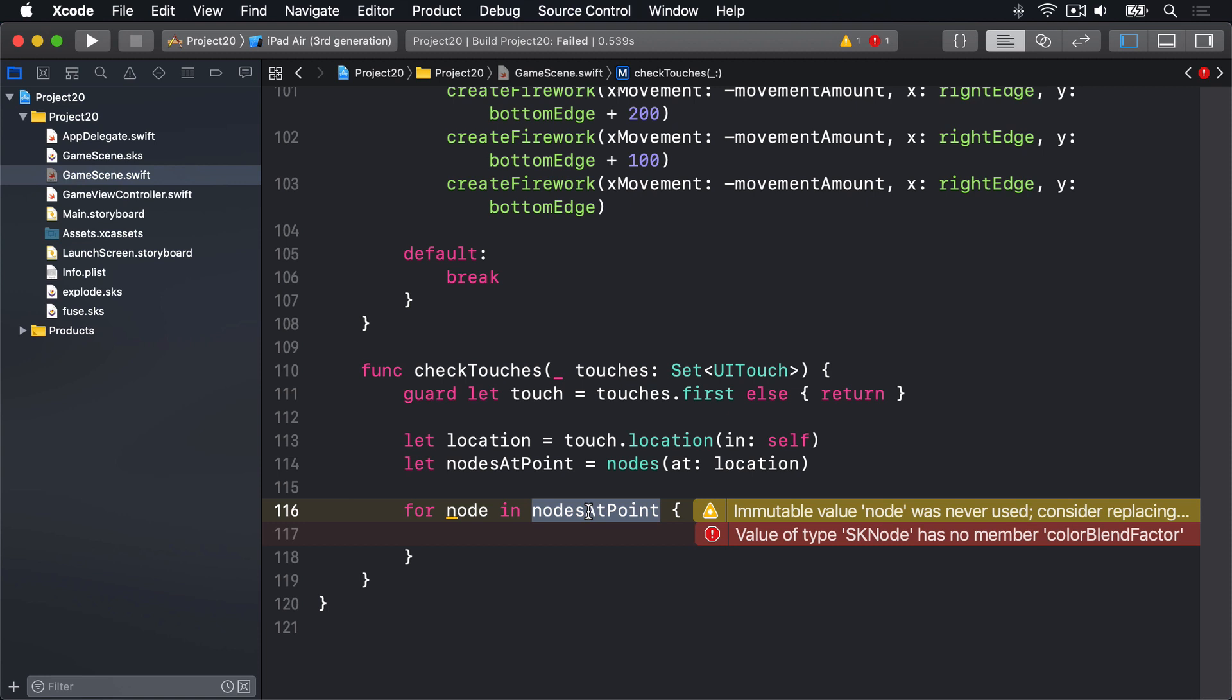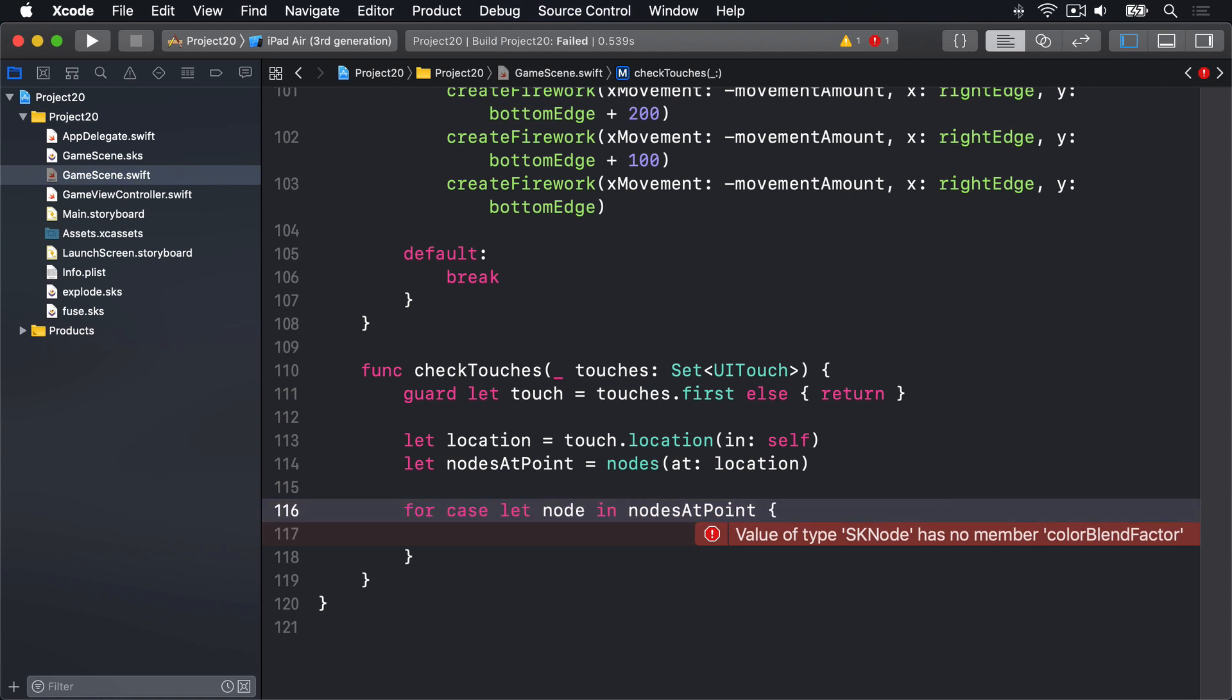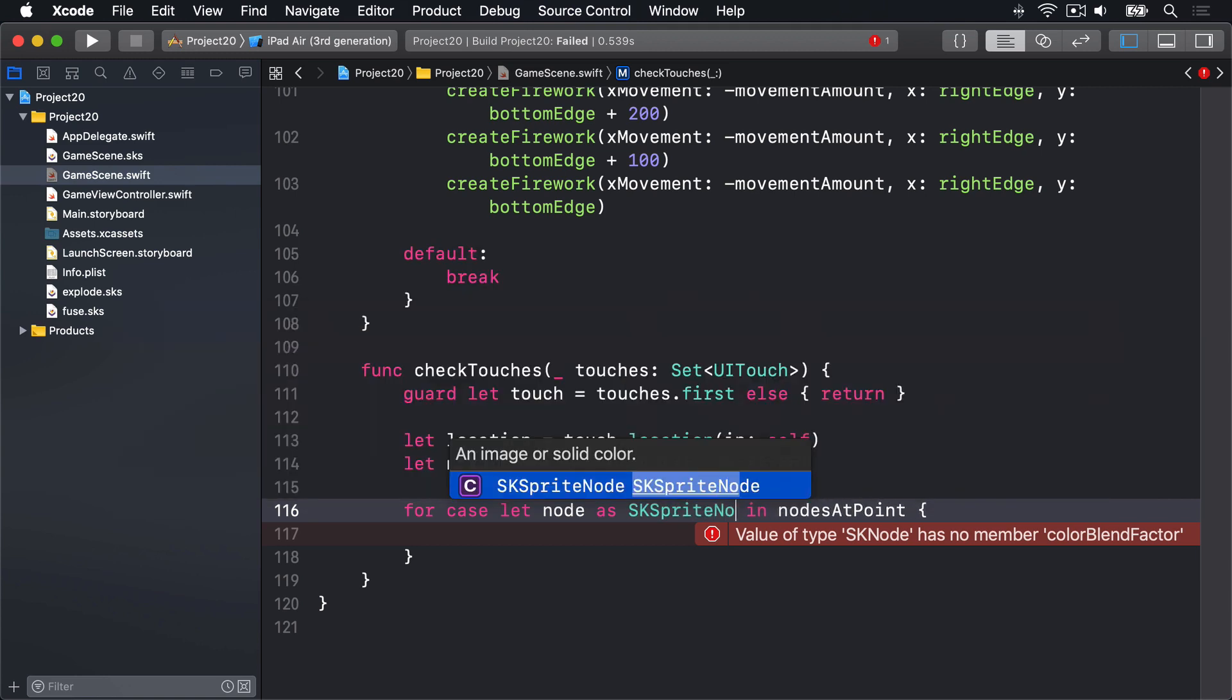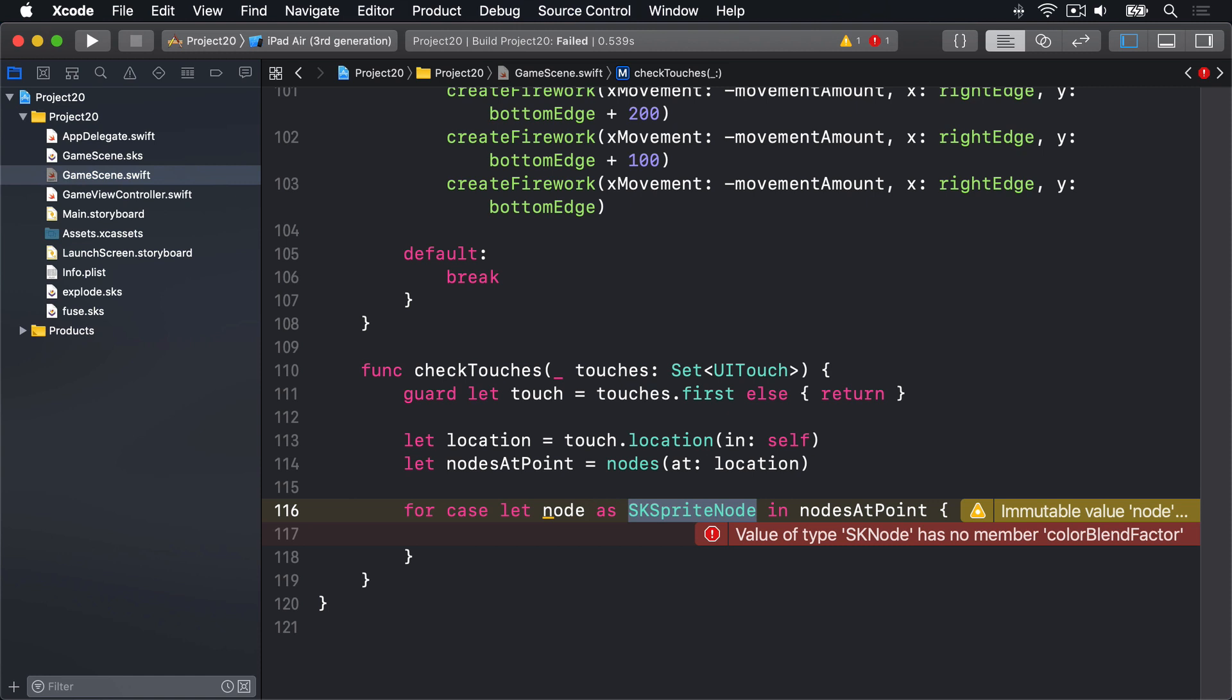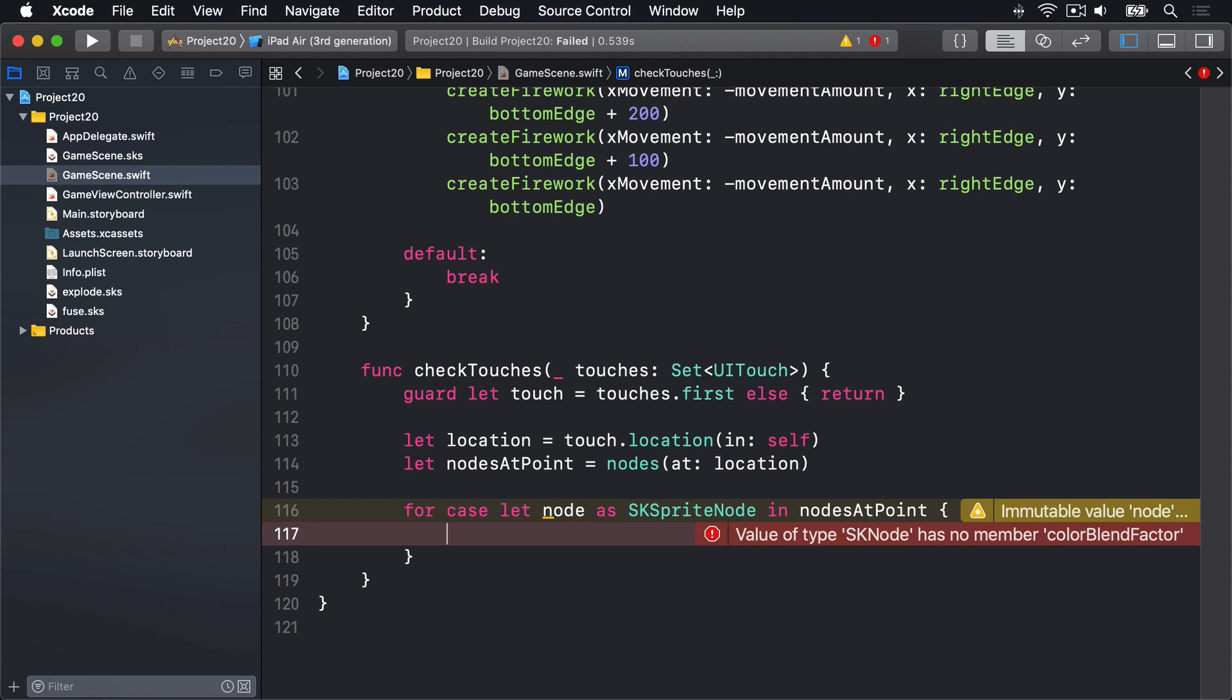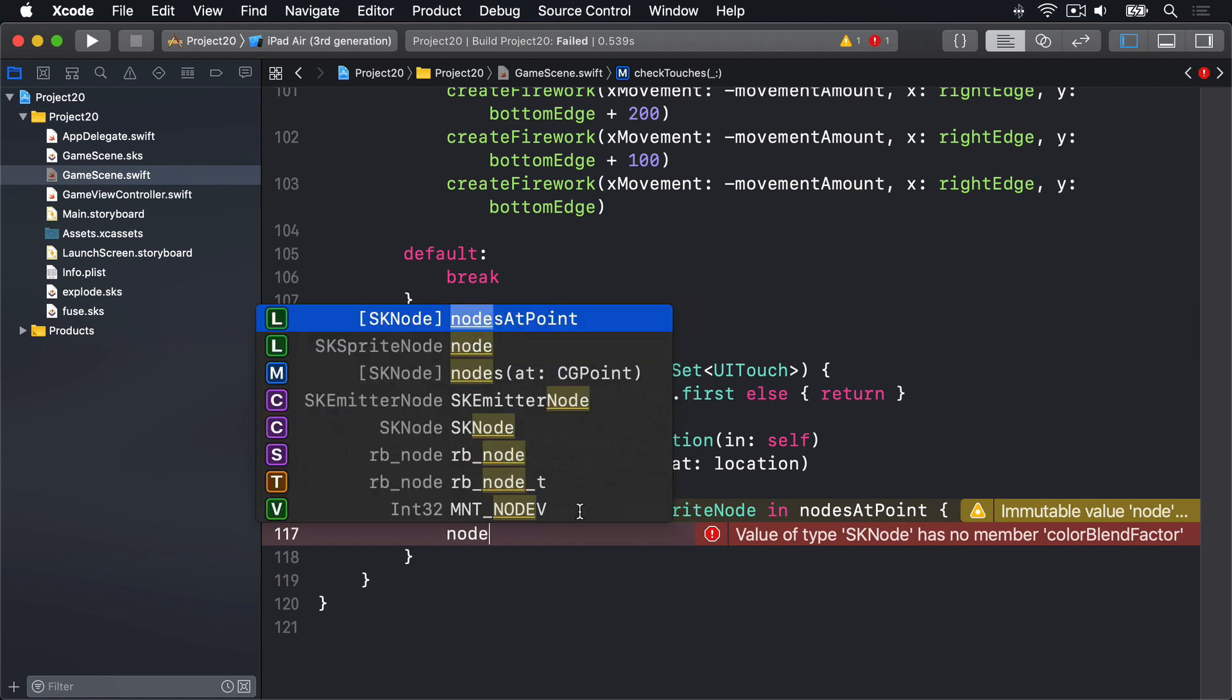For case let, and it looks like this: for case let node as SKSpriteNode. What that means is it'll make a new constant let node which will be an SKSpriteNode only if that condition is true, and then run the loop for the item. I know it's a lot of firsts, three keywords back to back. It looks odd, but it simply means attempt to do some sort of work, in our case SKSpriteNode, and only if that succeeds, run the body of our loop. What it means is inside this loop now, node will be an SKSpriteNode. We're guaranteed to have a sprite in here.